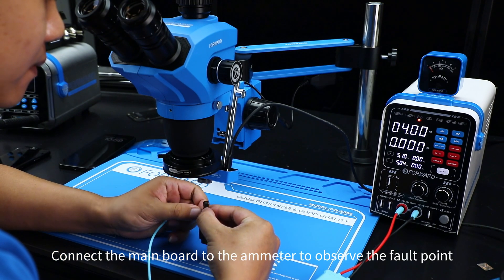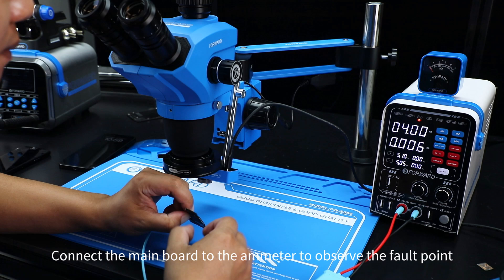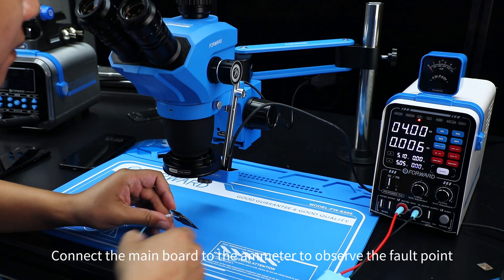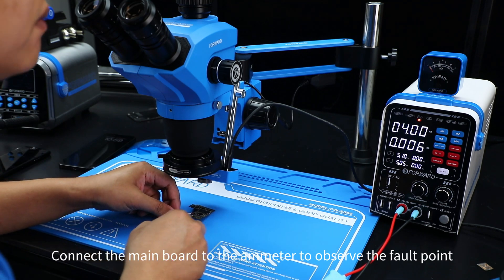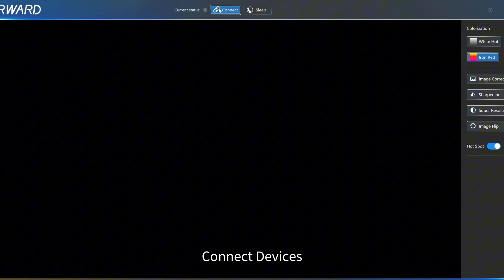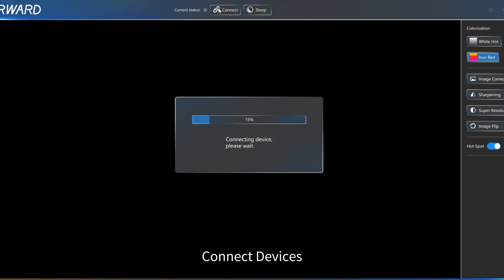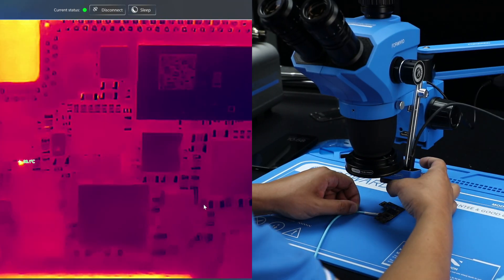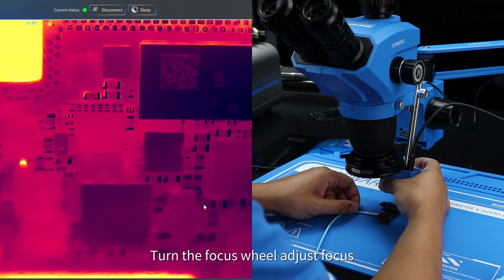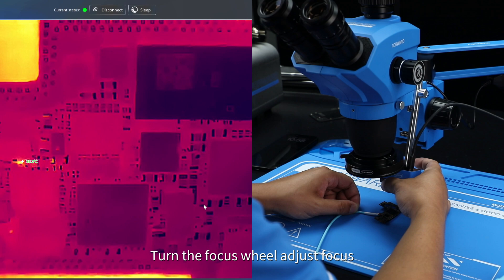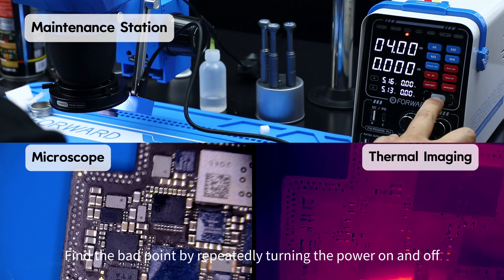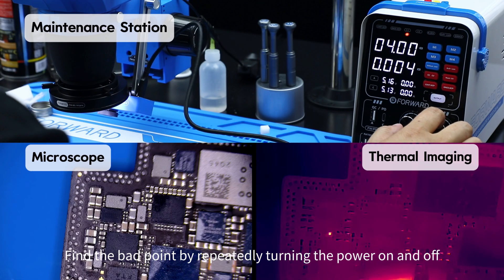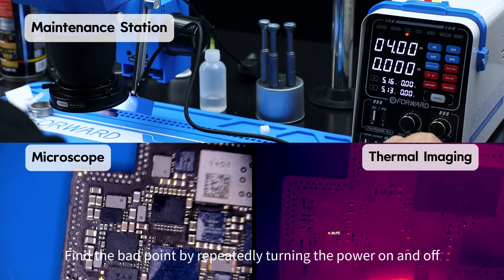Connect the main board to the ammeter to observe the fault point. Connect devices. Turn the focus wheel, adjust focus. Find the bad point by repeatedly turning the power on and off.